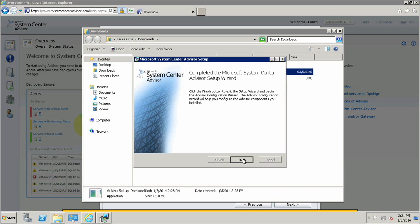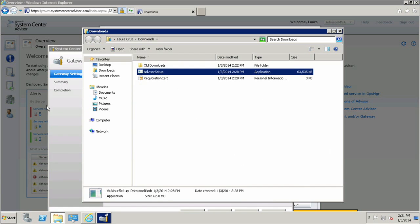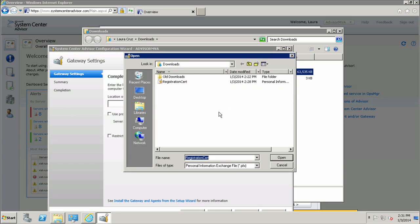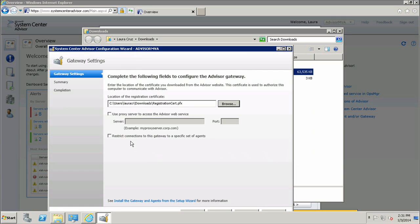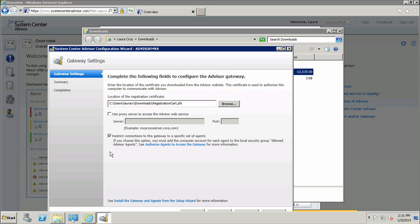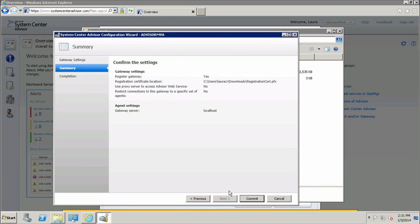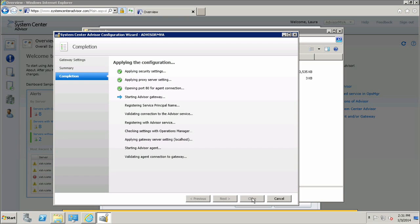Now that the Advisor Setup Wizard is complete, I can finish it. Since I've installed a gateway on this computer, I also need to configure it so that it can communicate with the Advisor Service. All I need to do is provide the location of the registration certificate that I just downloaded. I can also specify if I need a proxy server to access the Advisor Web Service, which I don't. I can also restrict connections to this particular gateway to a specific set of agents — to do that, all you need to do is check this box and then add the computer account for each agent to the local security group, Allowed Advisor Agents. I'll go ahead and uncheck that and click Next. Once I review my settings, I am ready to commit. The Advisor Configuration Wizard will go through the complete configuration checklist to make sure that this gateway is ready to communicate with the Advisor Service.